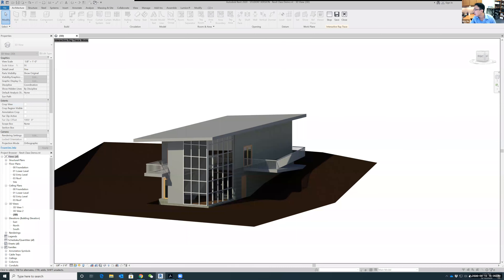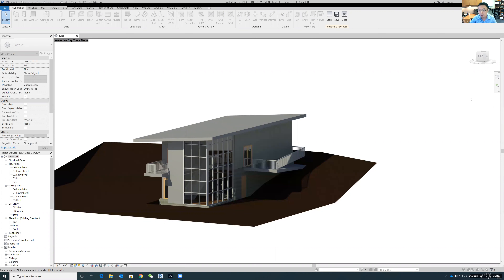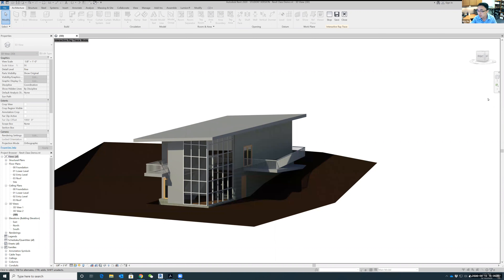Alright, so before we start I just want to make sure everybody can run Revit. If you are still having technical issues please let me know, but we have to start Revit today.